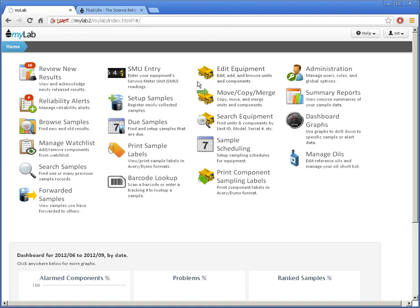Hello. In this video, I'm going to show you how to add and manage users in FluidLize MyLab.